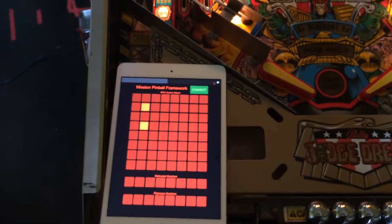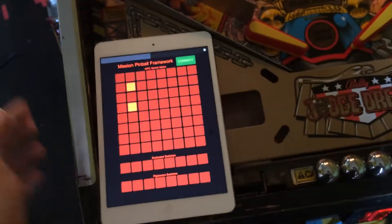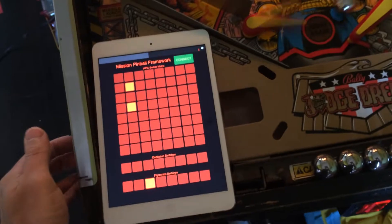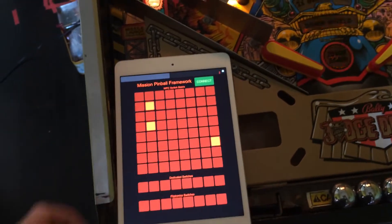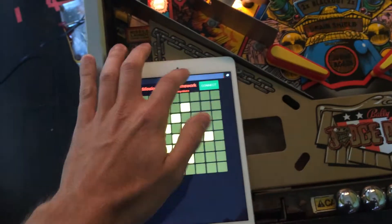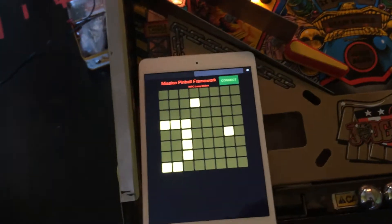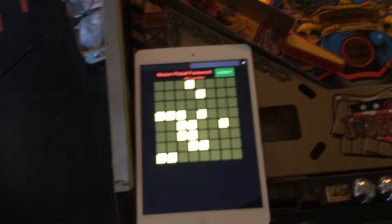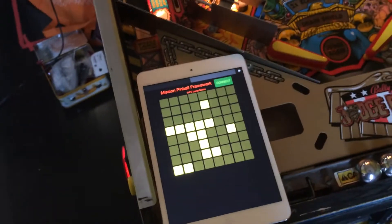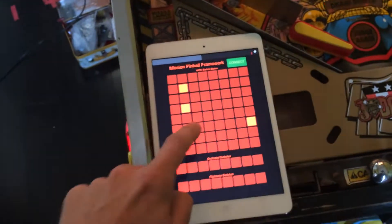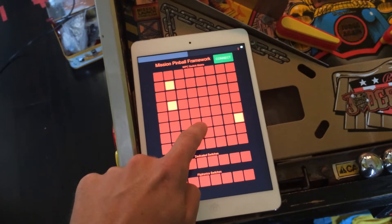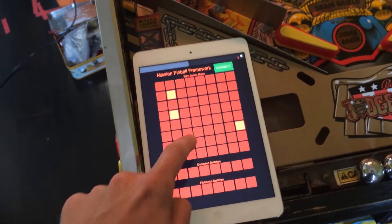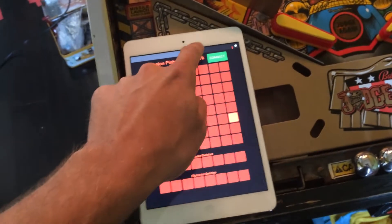As you play your game and hit different switches, you can see all the switches as they operate. Going back to the client — if I hit one of these buttons, these are actually live buttons. If I hit one, it will actually send the switch event to the game.